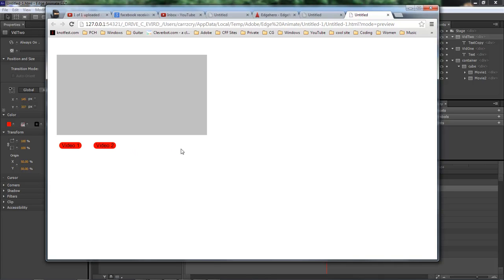Wayne Barron here with DarkFX.net. I hope y'all enjoyed this semi-quick video on how to do a linked video using the new Edge Hero by Rob. Alright, y'all have a good one. Bye-bye.